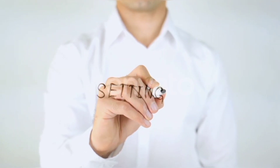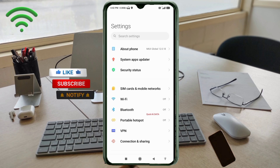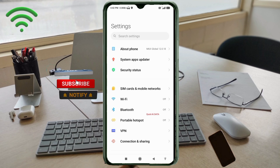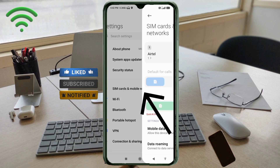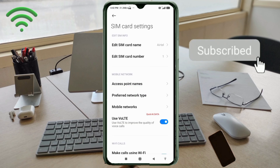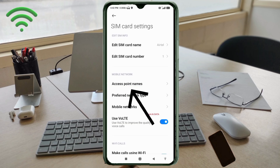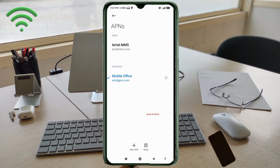Go to the Settings app on your Android device. Click on SIM Card and Mobile Network, then select your SIM card. Click on Access Point Name, then click on the Add or Plus button to add a new APN.